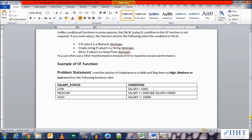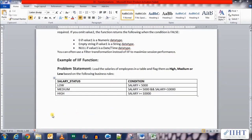You can often use a filter transformation instead of IIF to maximize session performance. Now let's look at an example. The problem we're trying to solve is that we need to load the salaries of employees in a table and flag them as high, medium, or low. If the salary is less than 5,000 the status should be low; if it is between 5,000 and 10,000 it should be medium; and if the salary is greater than 10,000 it should be flagged as high.